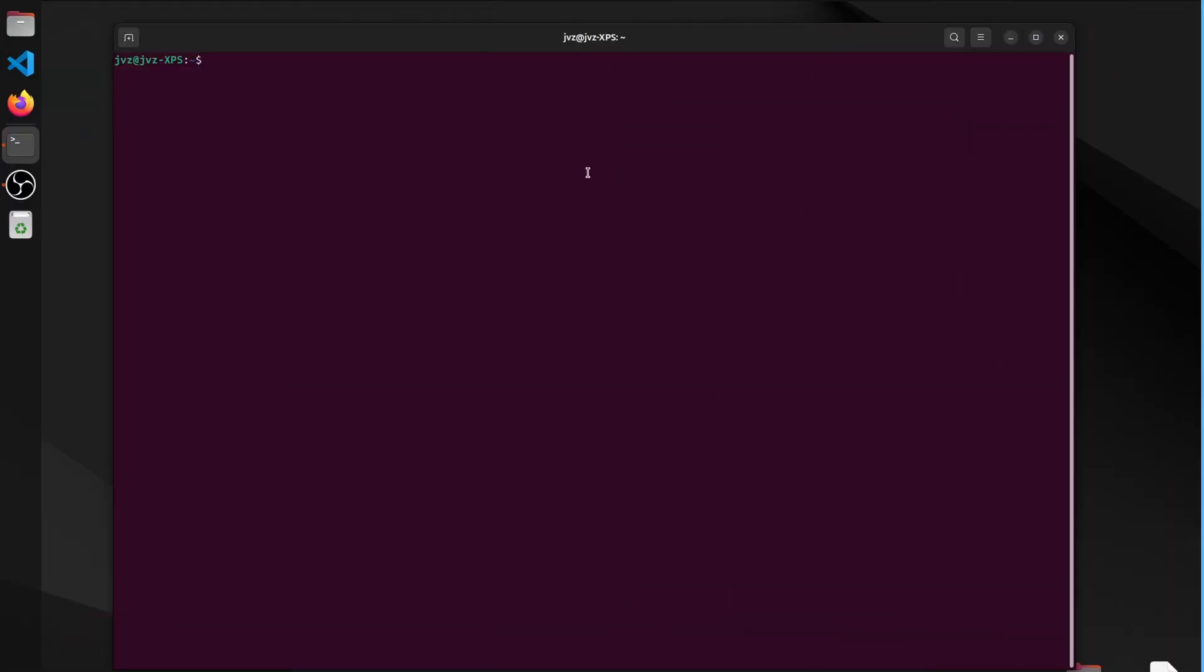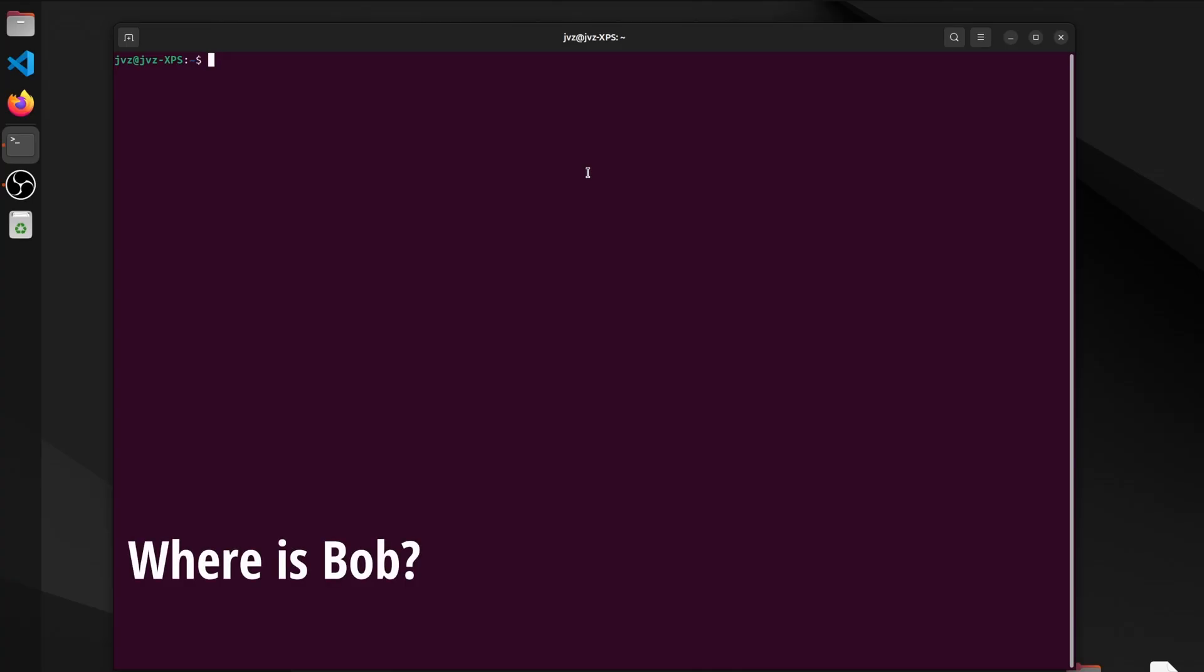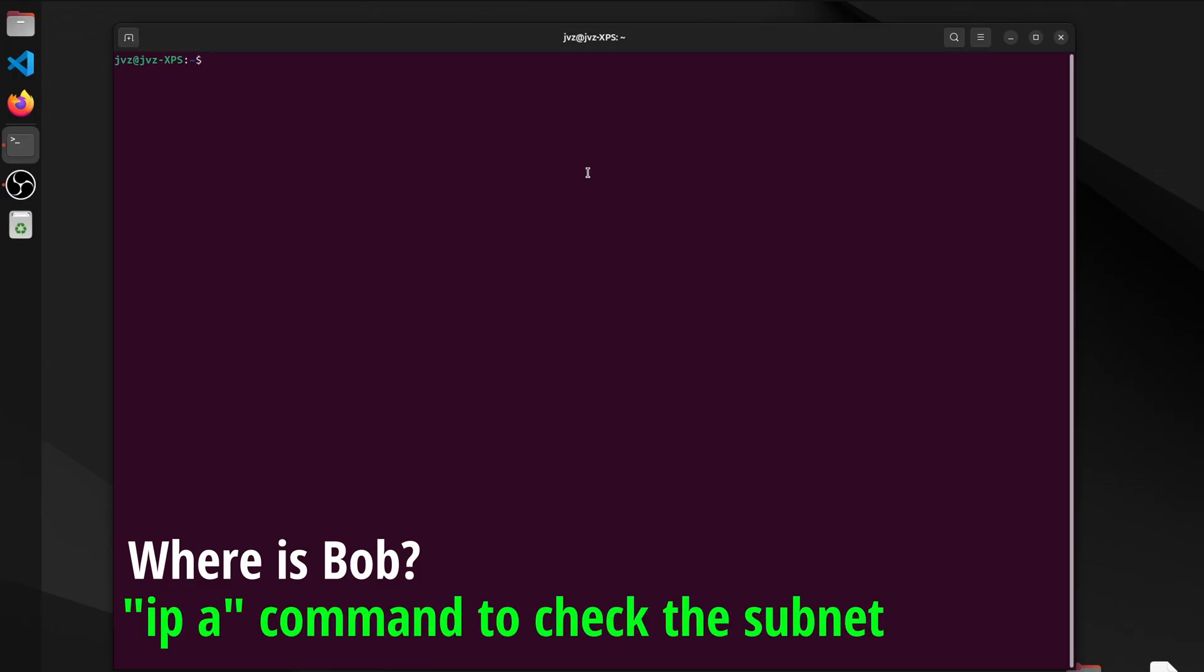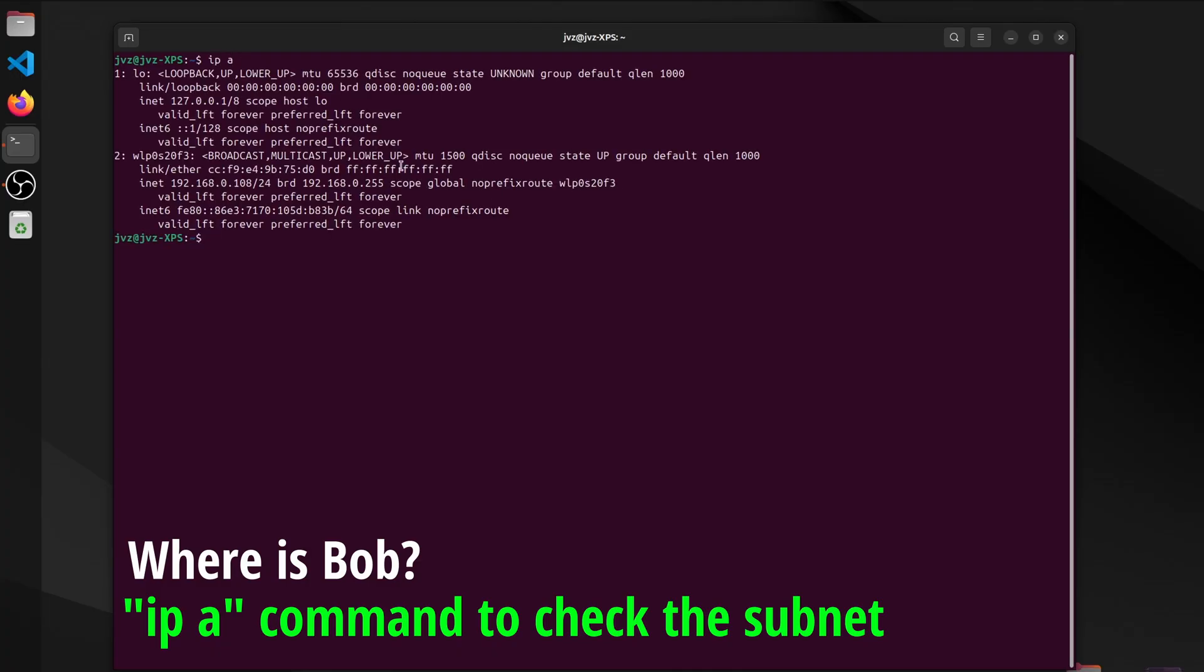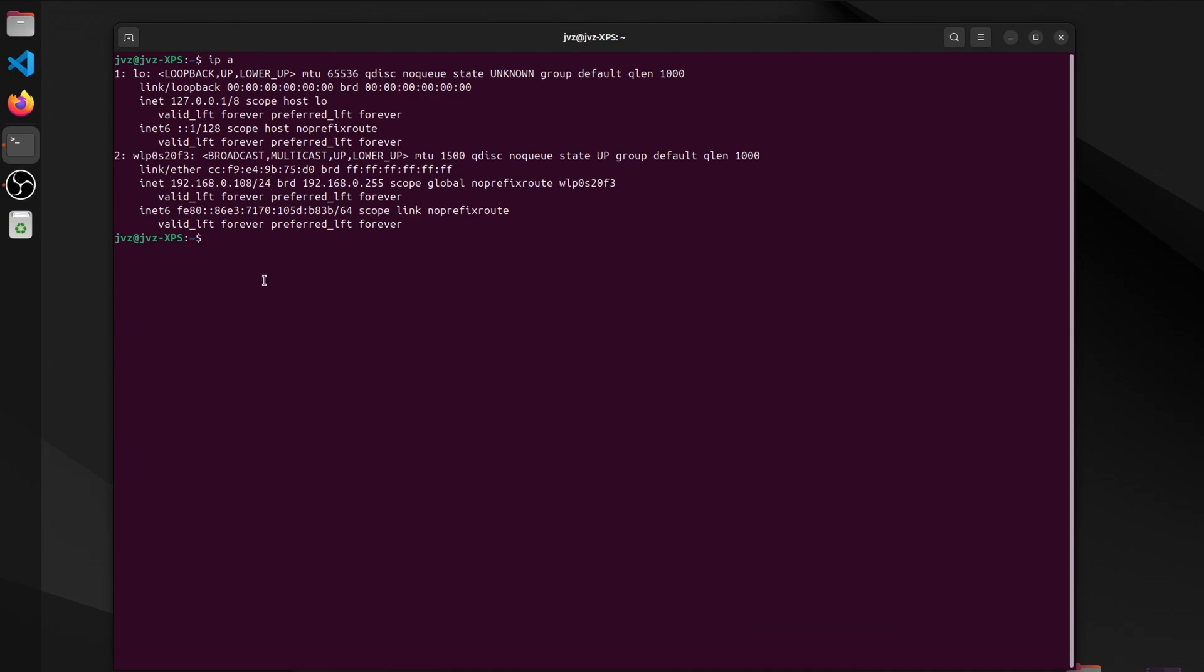Bob's first move isn't dramatic, it's orientation. Before anything else, he figures out where he's sitting on this network. Think of it like unfolding a street map before choosing a route. The goal is simple. Understand the local neighborhood, what lane he's in, how big the neighborhood is, and who might be nearby. We can see here that Bob knows his local IP address, and the subnet of the network, so now he knows where to look for Alice's IP address.